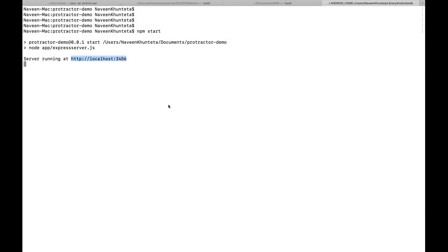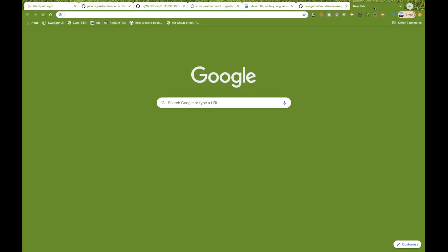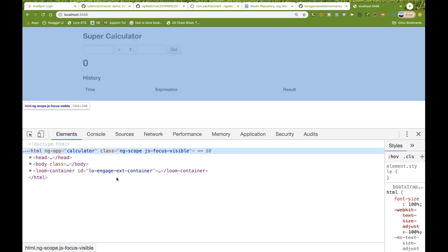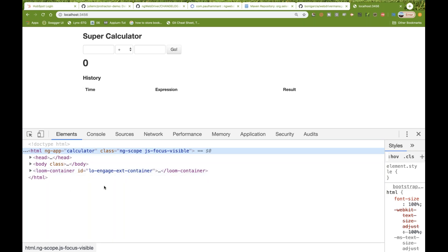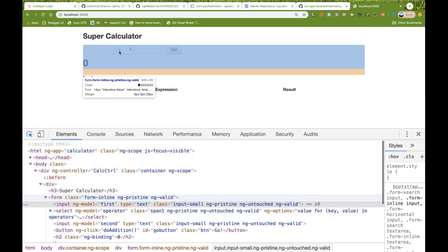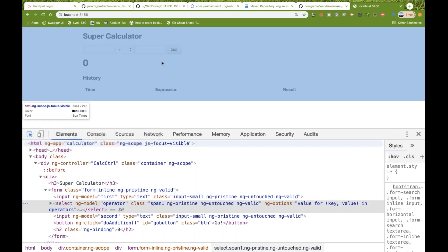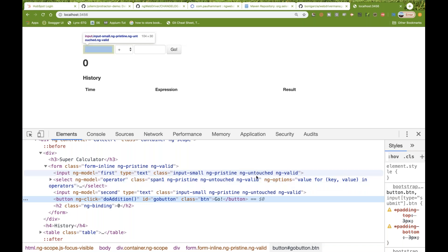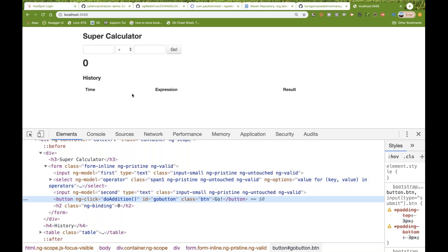I'll go to the application in the browser — this is the Angular-based application. I'll right-click, go to Inspect, open in Chrome DevTools, and inspect the elements. You can see the first input has the ng-model attribute. The dropdown is also written with ng-model, and the Go button is written with ng-click.